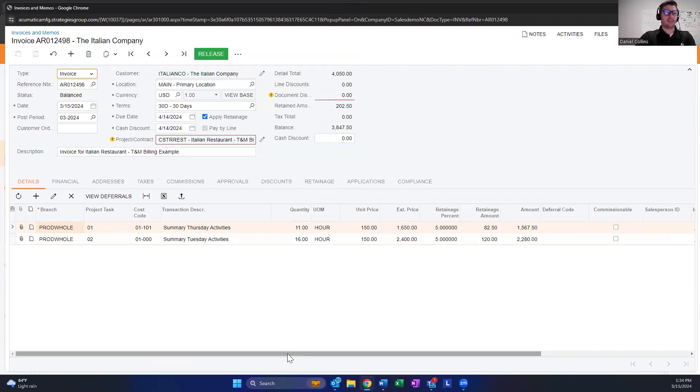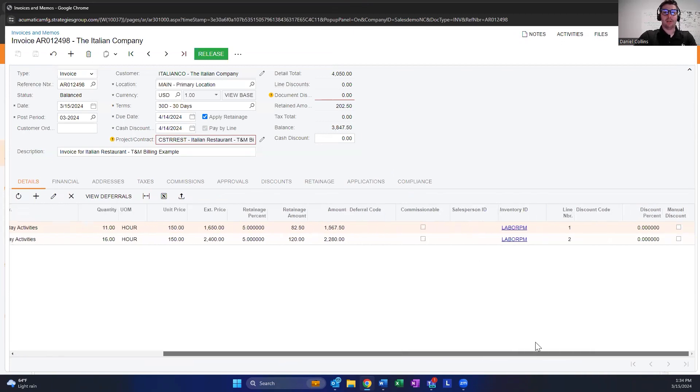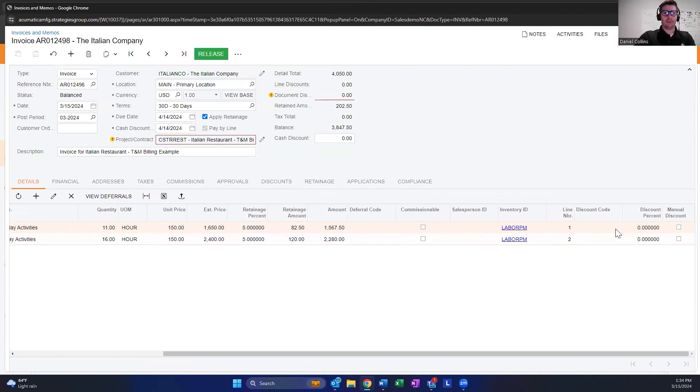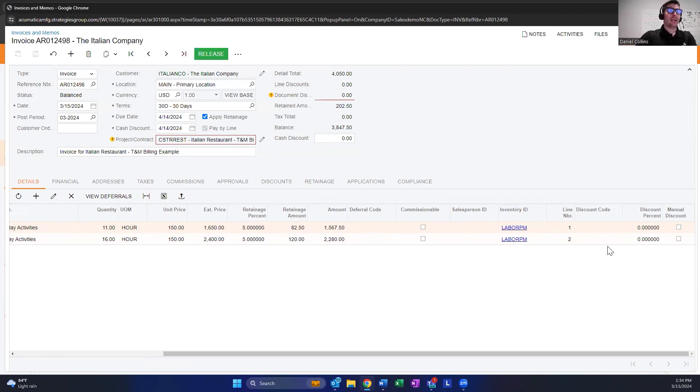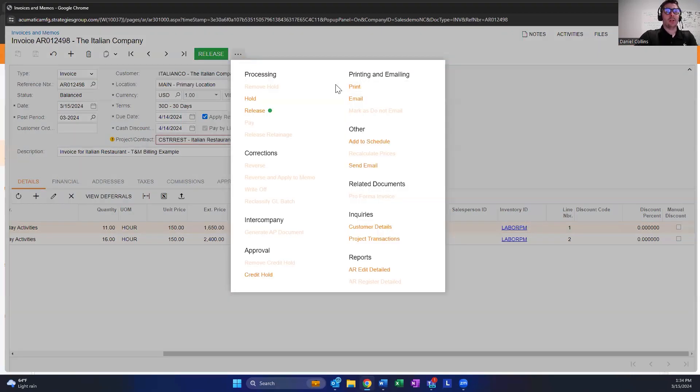You have a couple of different options for how to handle this. You can use a discount code or manually put in a discount for that line. Both options will remove the amount from your total, and then you can edit the actual Report Designer report that you print.